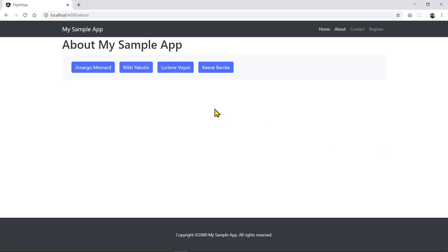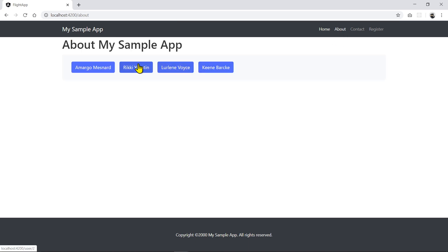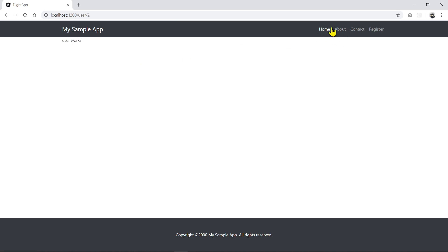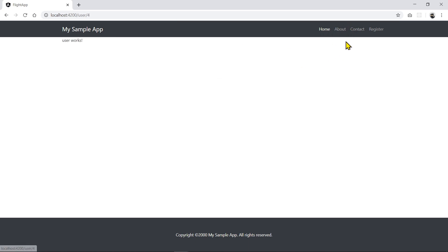Here are my buttons. If I click on one, you can see it goes to the user route and the ID is 1. If I go back, ID 2, and so forth — so far, so good. Now we're going to go and update the user template to display the information.